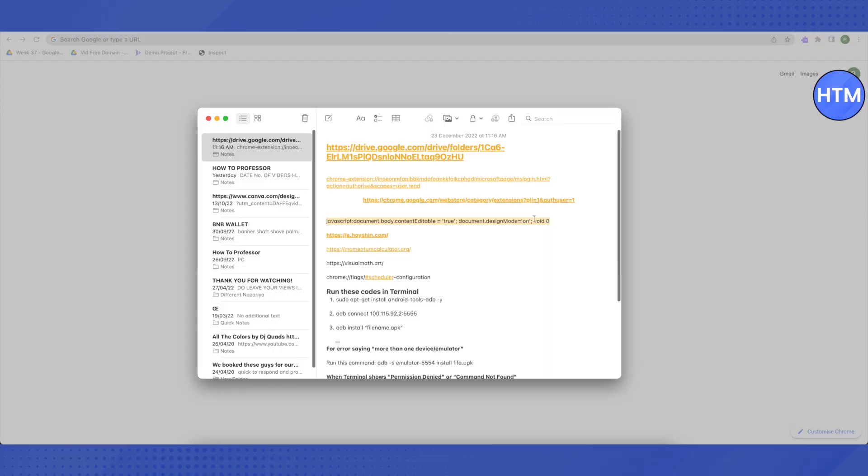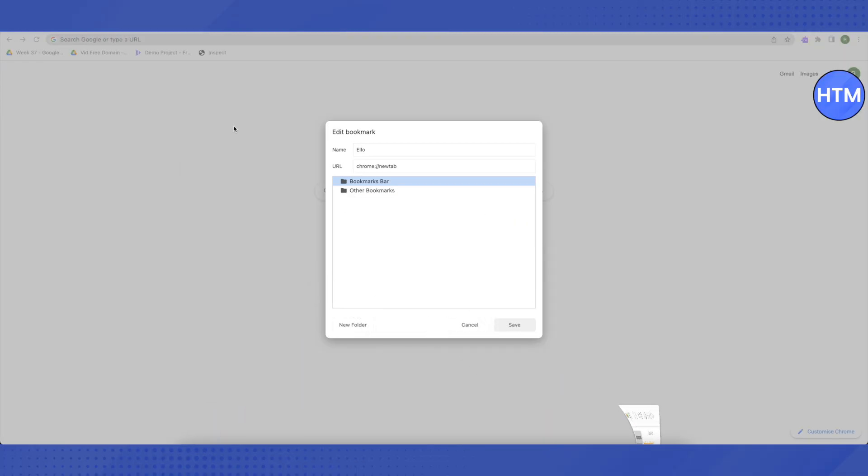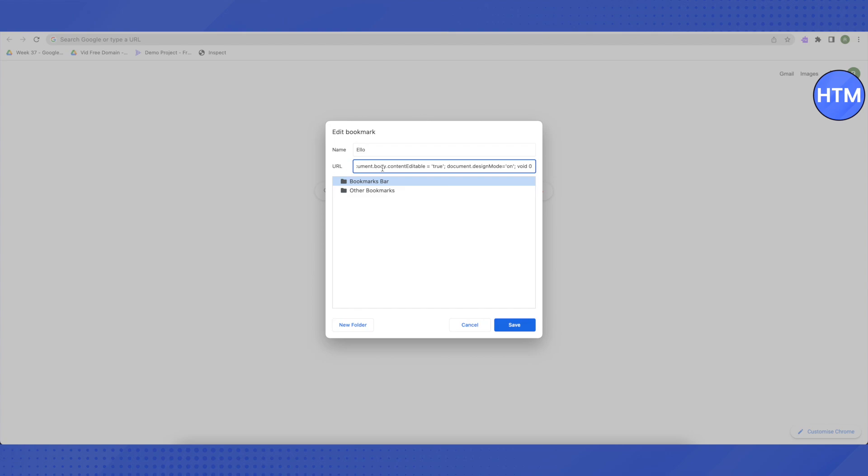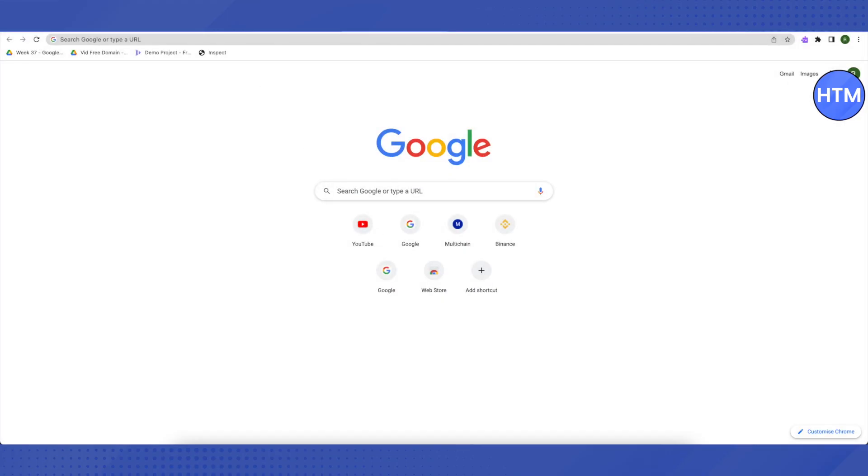this link from the description and paste it in the URL section. Make sure that you remove the previous URL that is written over here and completely replace it with the code. Then click on just save, and this is where it will appear.